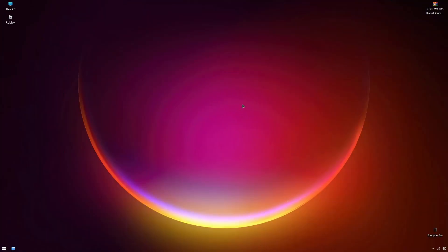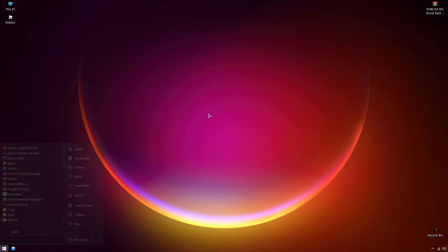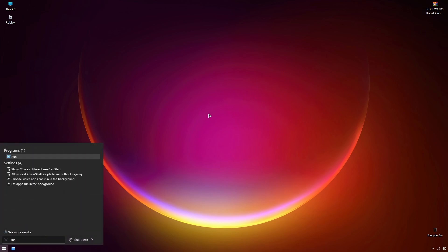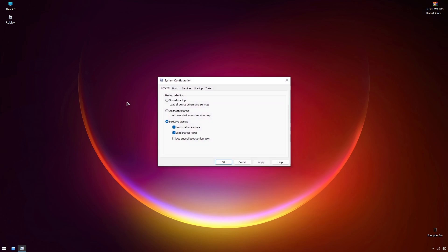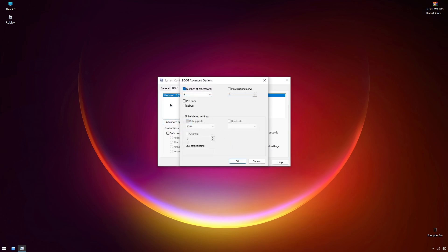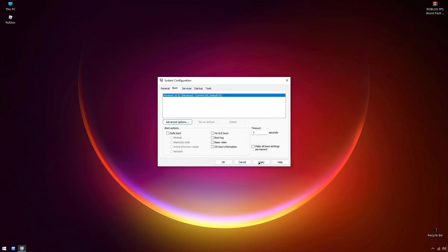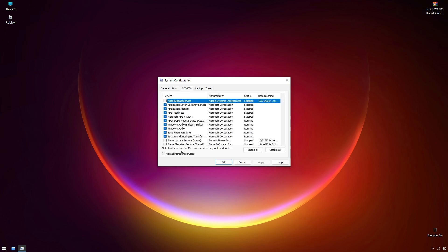First, head over to the Windows search box located on your taskbar. Type in 'run' and press enter. In the run dialog box, type the following command: msconfig. Once you're in the system configuration tool, navigate to the advanced options section. Take a moment to explore the settings here and then select the highest number available in the options provided. This will help optimize your system for better performance.